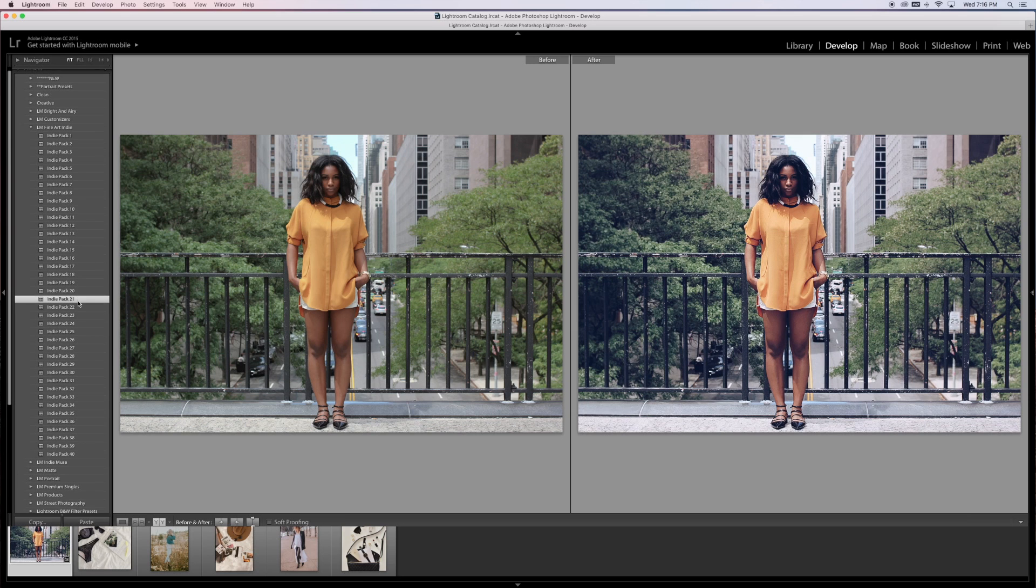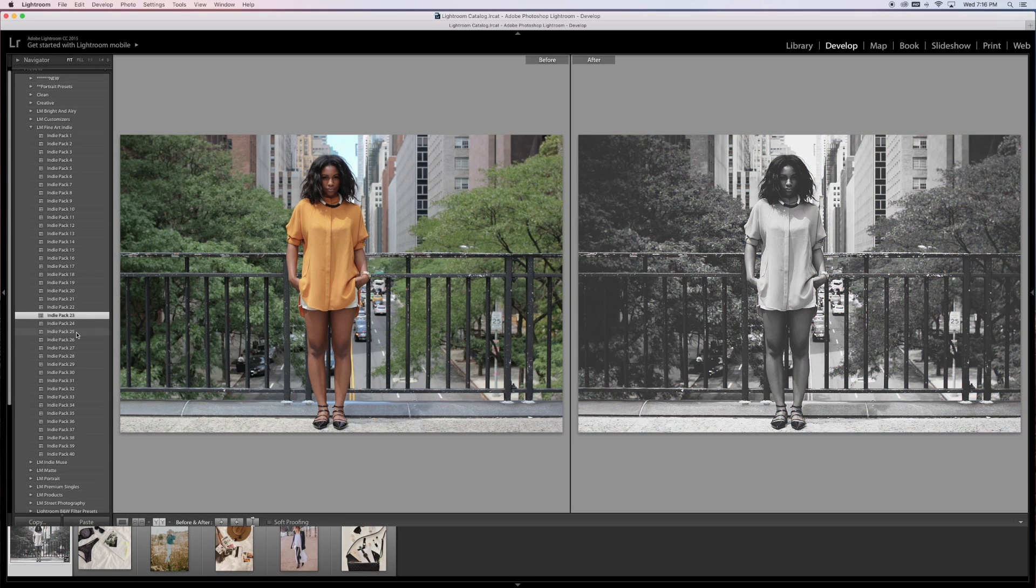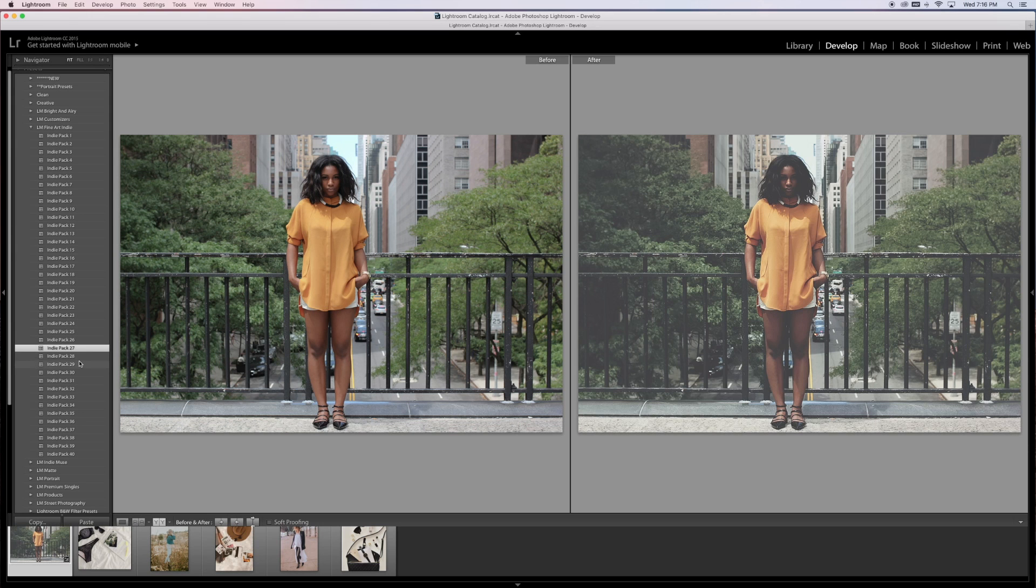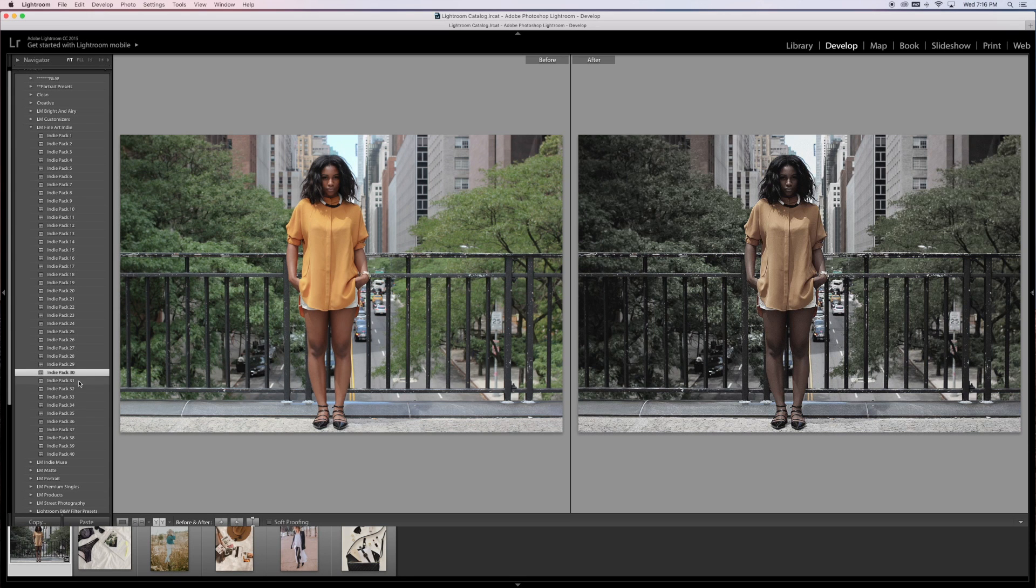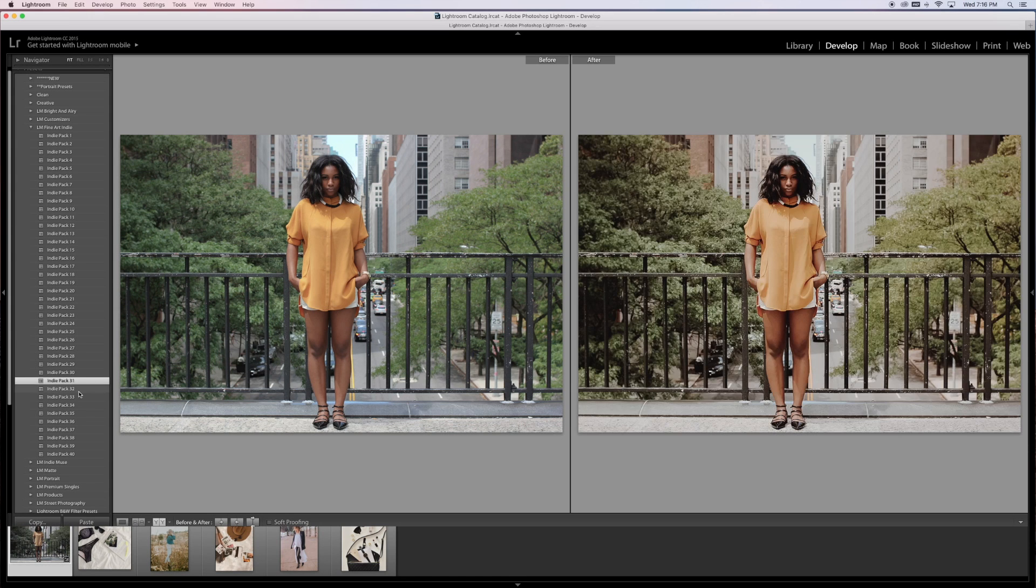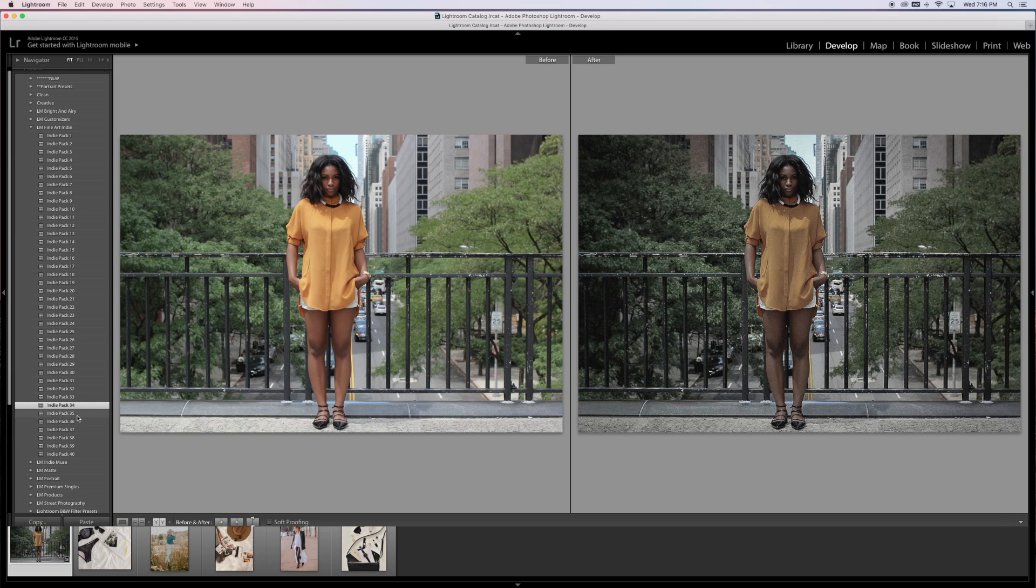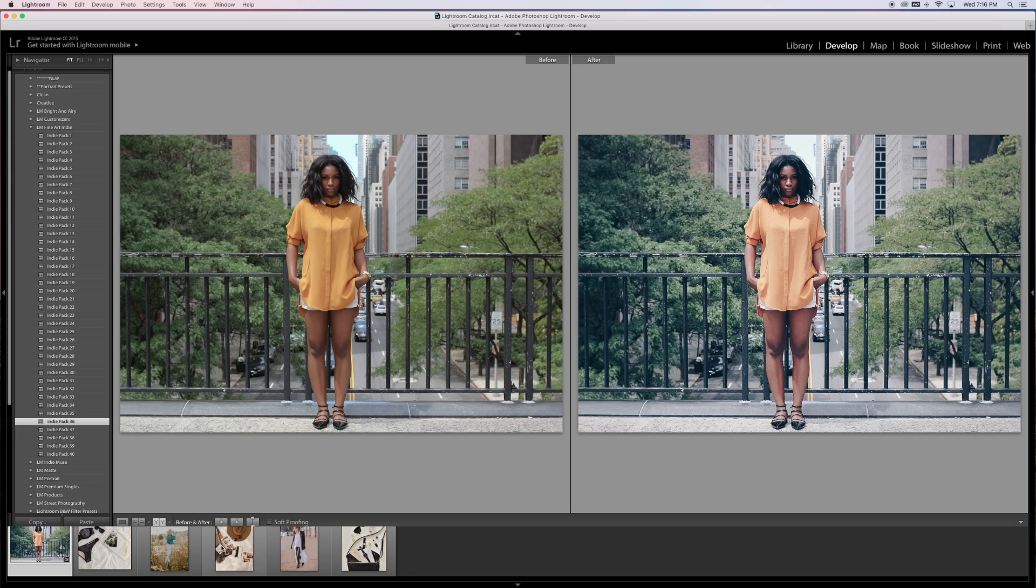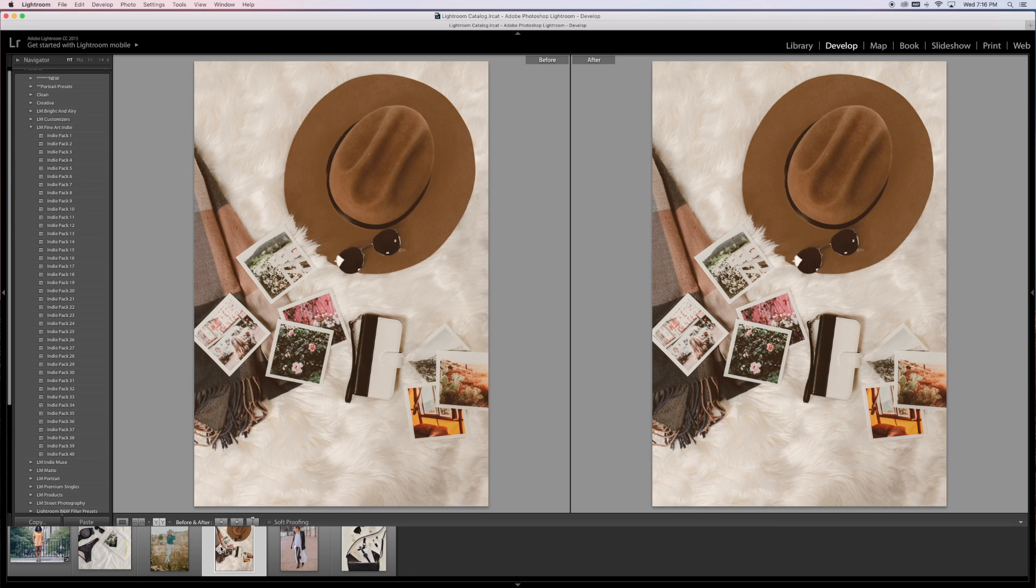That's fully adjustable as well, but these are definitely my favorite for uploading Instagram photos or for fashion and that kind of imagery. There are some matte ones as well. Now we're going to look at product photography presets.